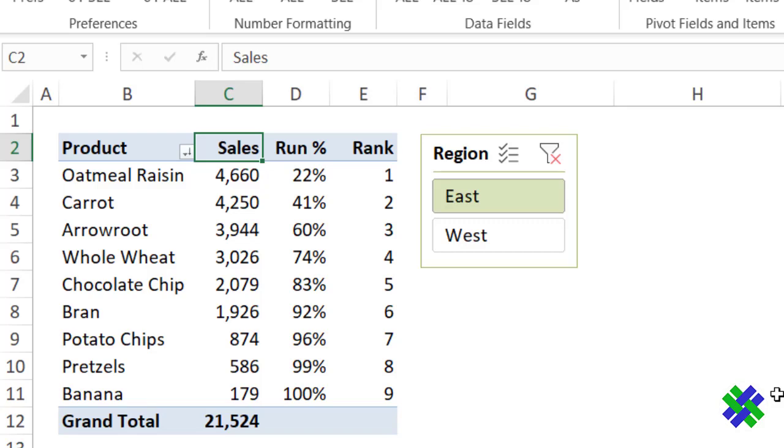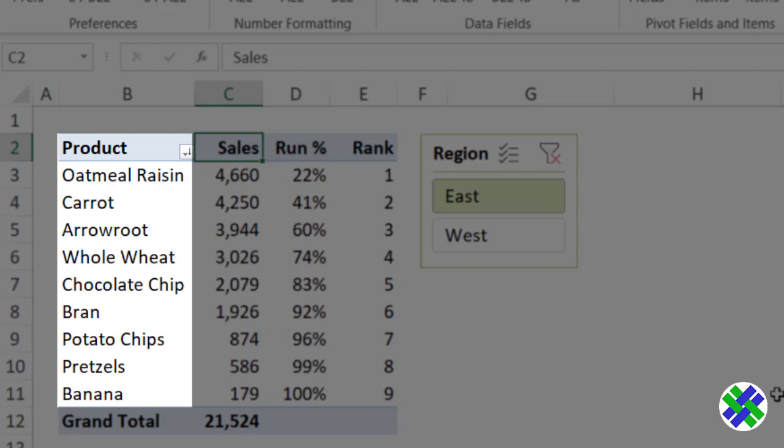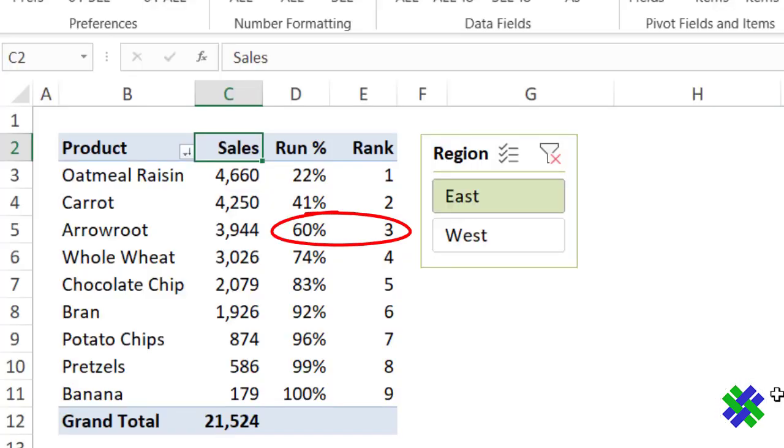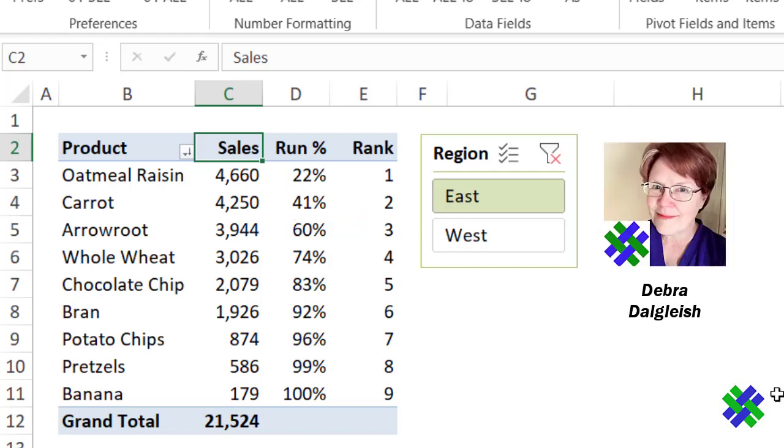In this video, you'll see how to set up a pivot table that shows your top products, how they rank, and what percent of your overall sales comes from the top few products. This is Deborah Dalgleish from Contextures.com.